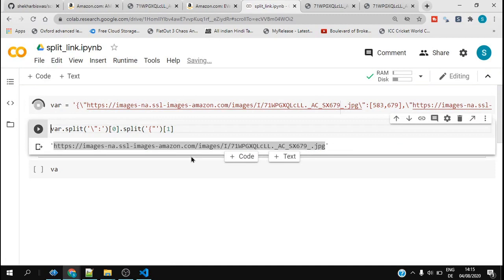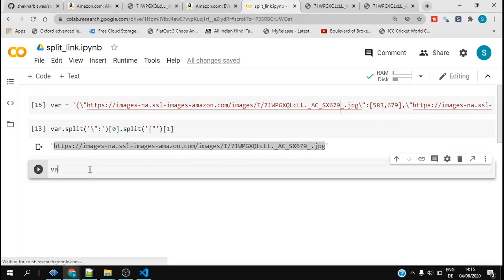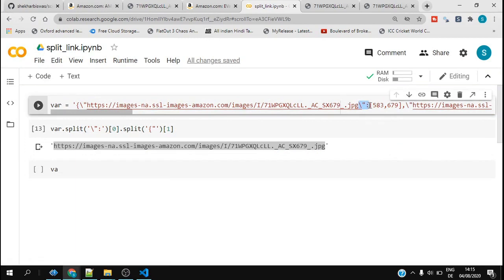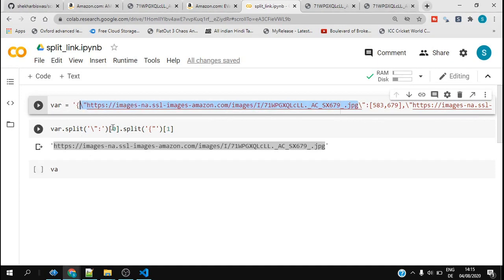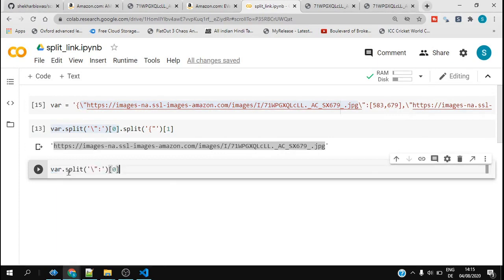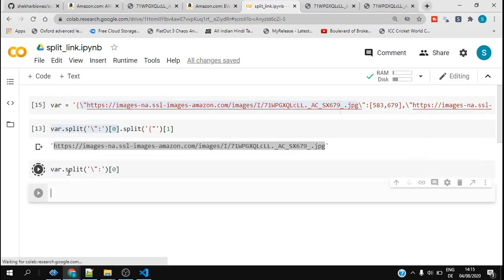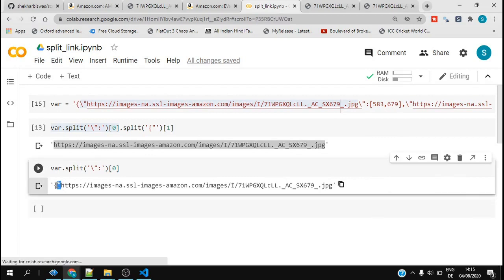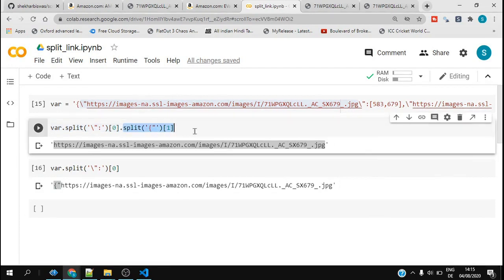If I split based on this, the first element would be this, so I would get everything before this. So I did that and take the first element. Now it's easy, I just need to get rid of this tool. This tool can be split again.